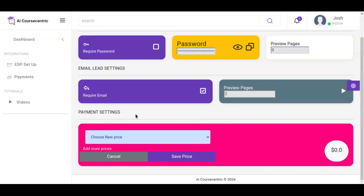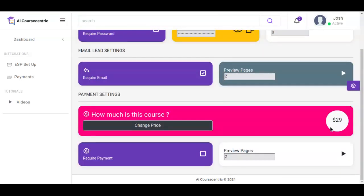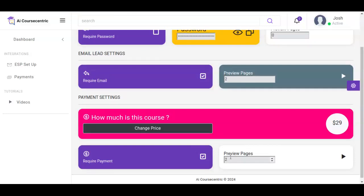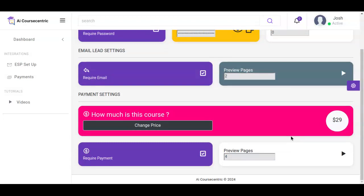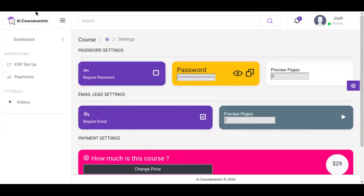The second option right here is the payment. You need to have already created payment prices — we have tutorials on that — and you can come right here to select the price you want to sell your course at and click on save price. Once you save the price, you can see that this price has been added, and you need to enable the payment by clicking on it along with setting the preview page.